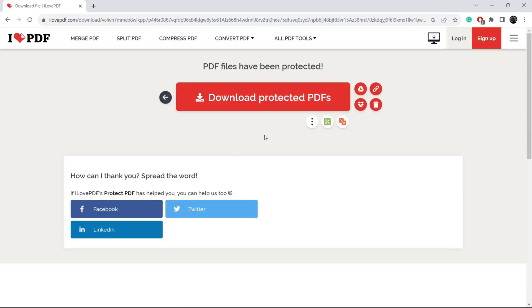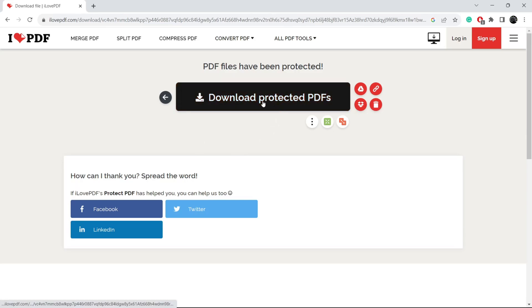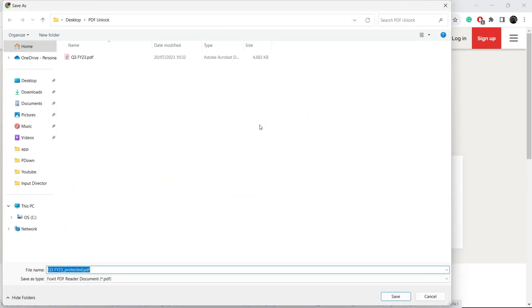Now you have to download the PDF file. You can give any name.